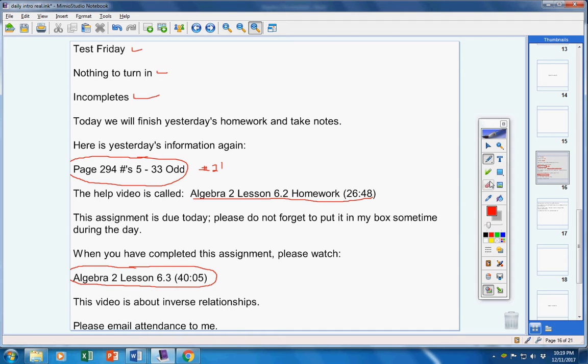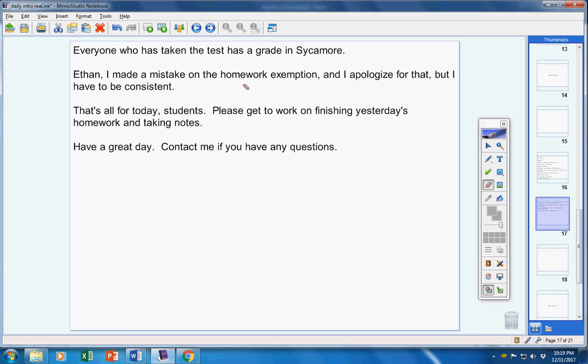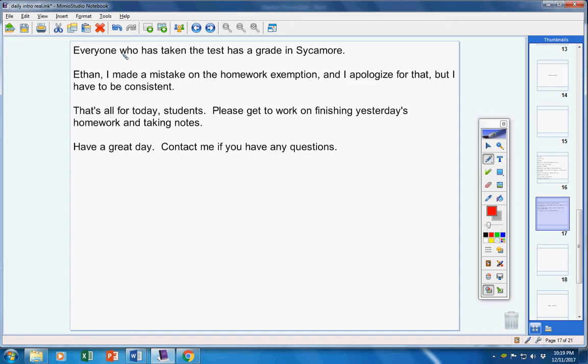Please email me your attendance at this time so that I know that you're there. Now everyone who has taken the test has a grade in Sycamore. Ethan is not taking the test; everyone else has. If you've taken the test, your grade is in Sycamore, even those that took it yesterday. If you want to know what you made, look there.